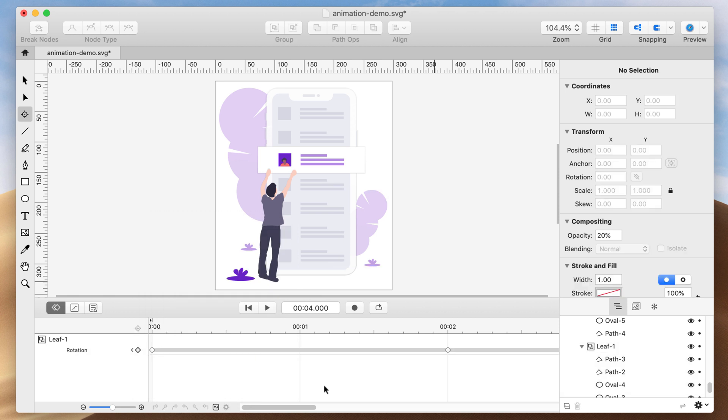Make sure the loop playback is highlighted blue. If not, click it. Now we're ready to play the animation and see if it's worked.